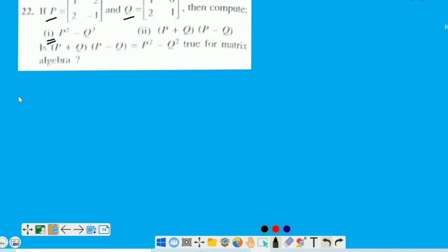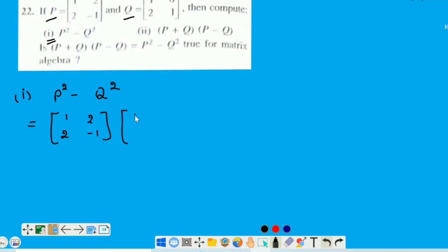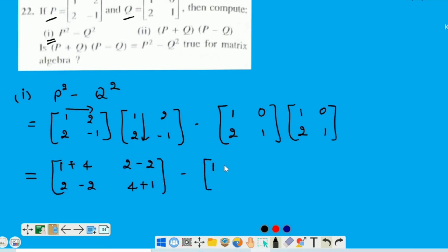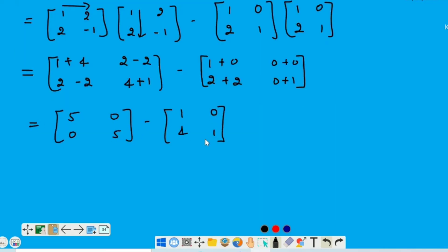Toh chaliye first part calculate karte hai, that is P square minus Q square. Put the values of both the matrices. P square means P multiply by P — matrix P multiplied by the same matrix — and in the similar way Q square will be matrix Q multiply by itself. Now multiply these two matrices: first matrix ki row consider kareinge aur second matrix ki column consider kareinge. Now subtract second matrix from first — corresponding elements will be subtracted: 5 minus 1 is 4, 0 minus 0 is 0, 0 minus 4 is minus 4, and 5 minus 1 is 4.